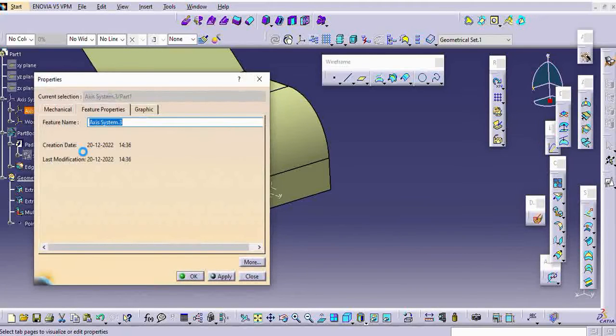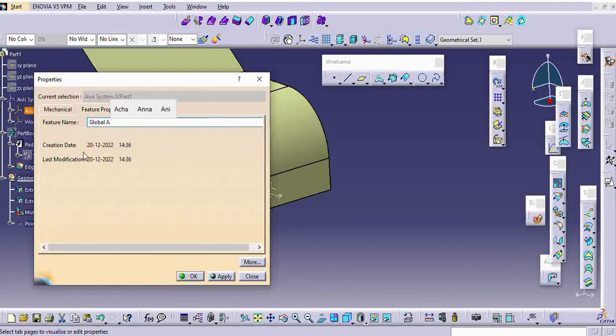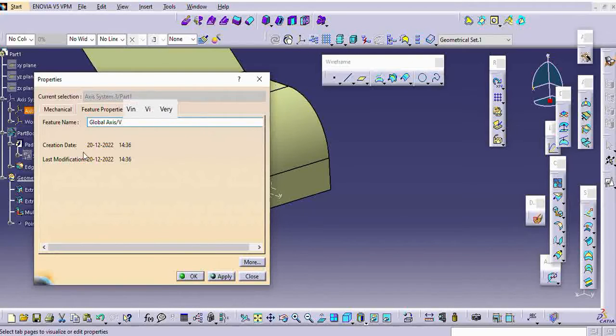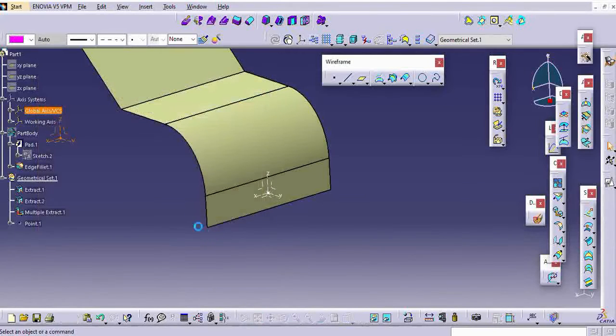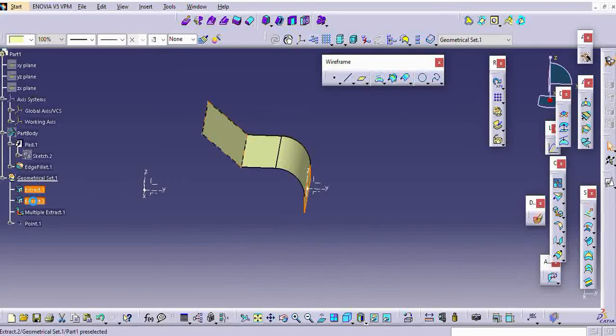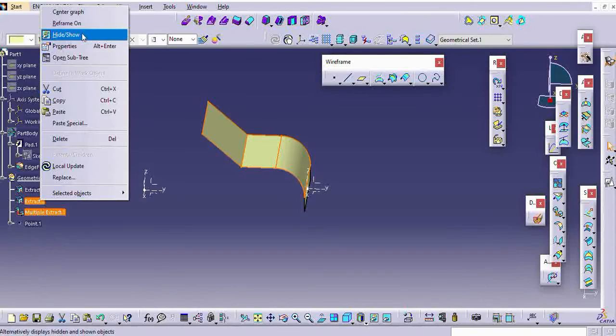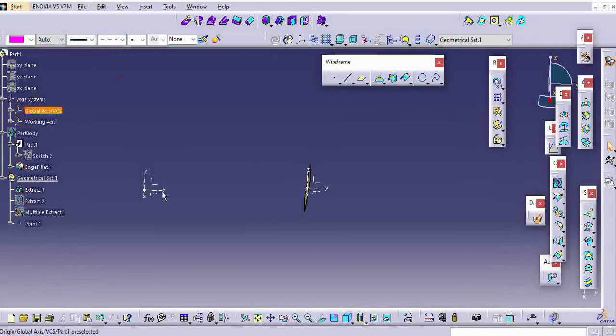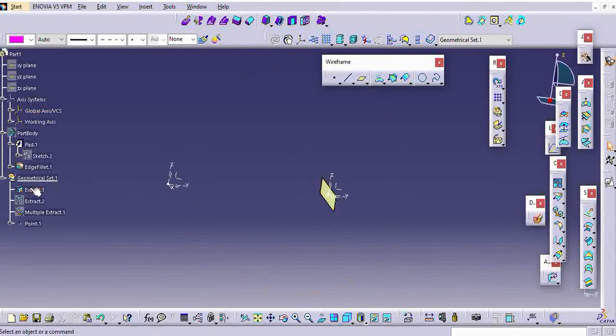Most of the OEMs will use the start part. In the start part, they will have the standard structure for their convenience. In that one, it will be created based on the global axis. Default part will be located on the global axis itself.